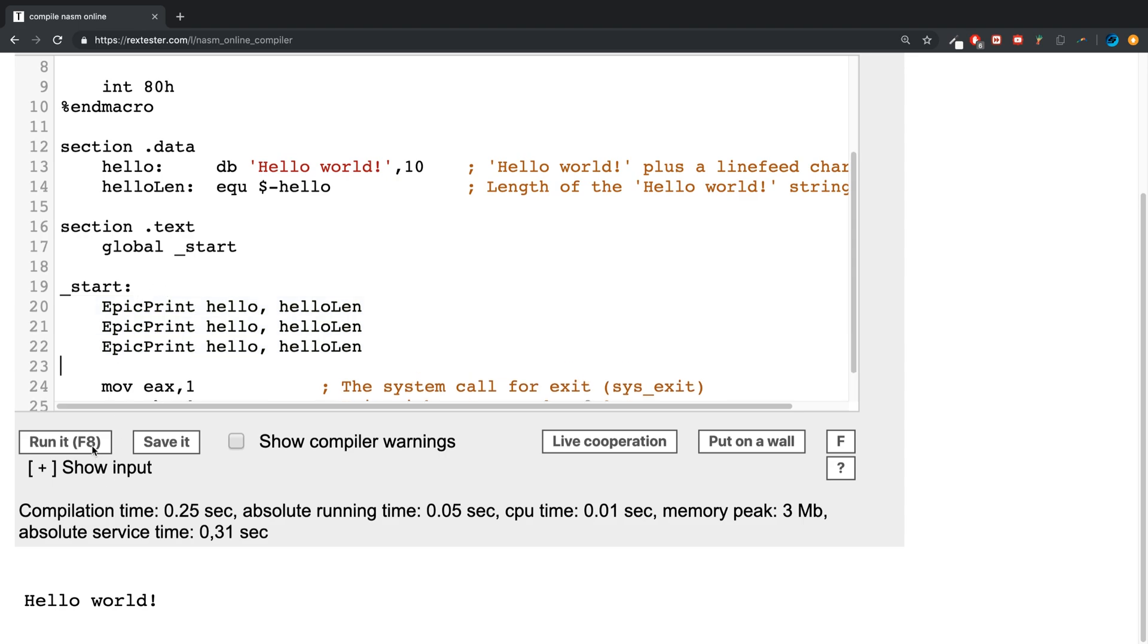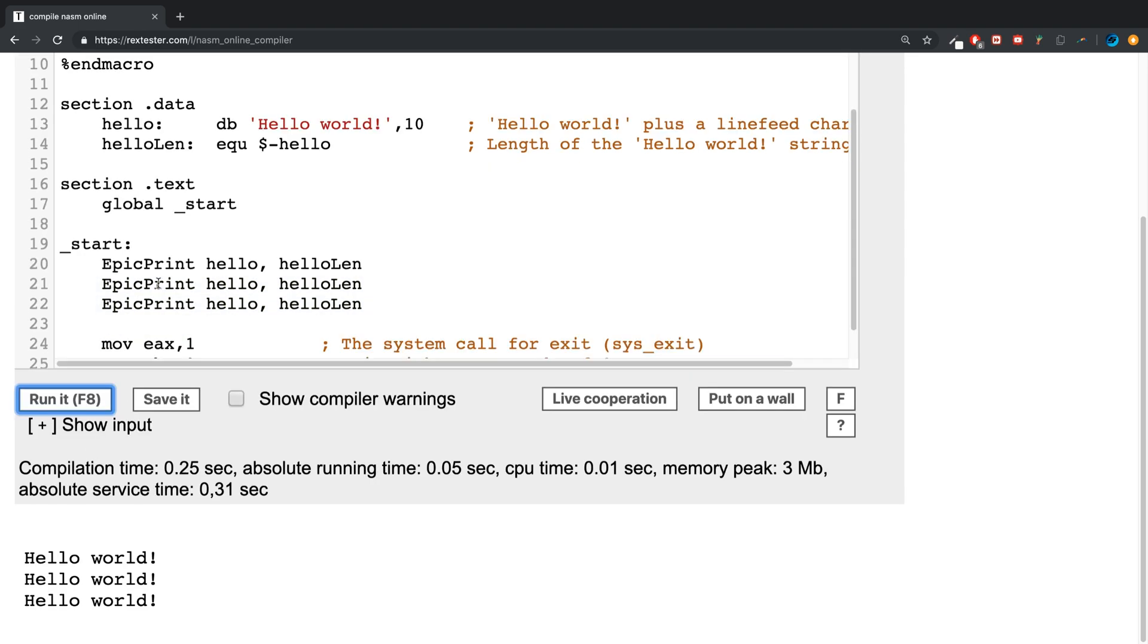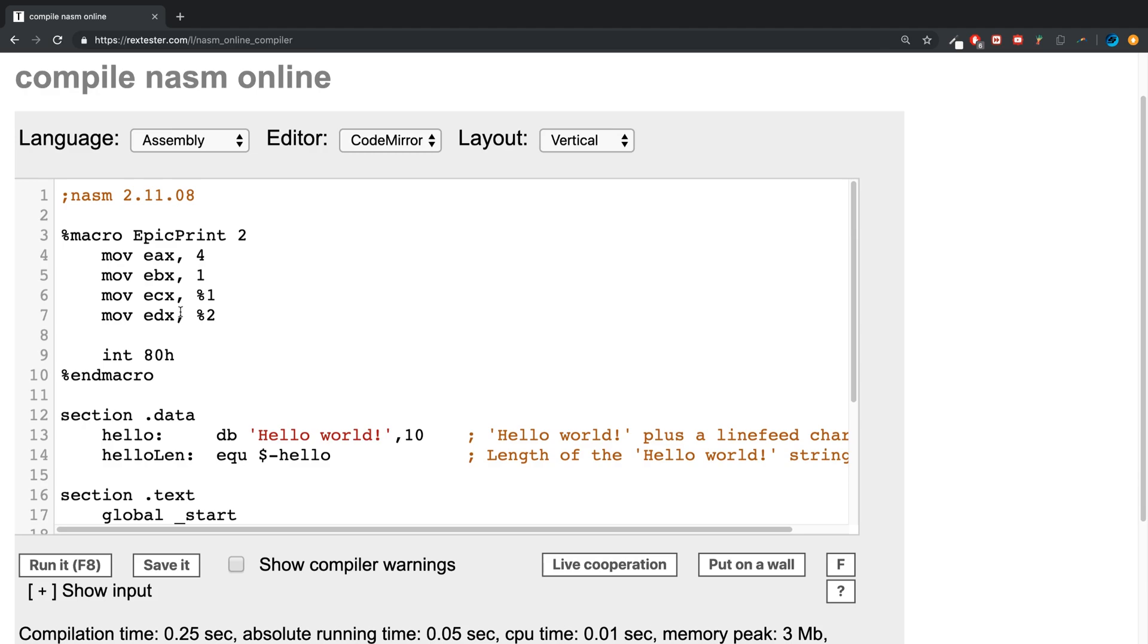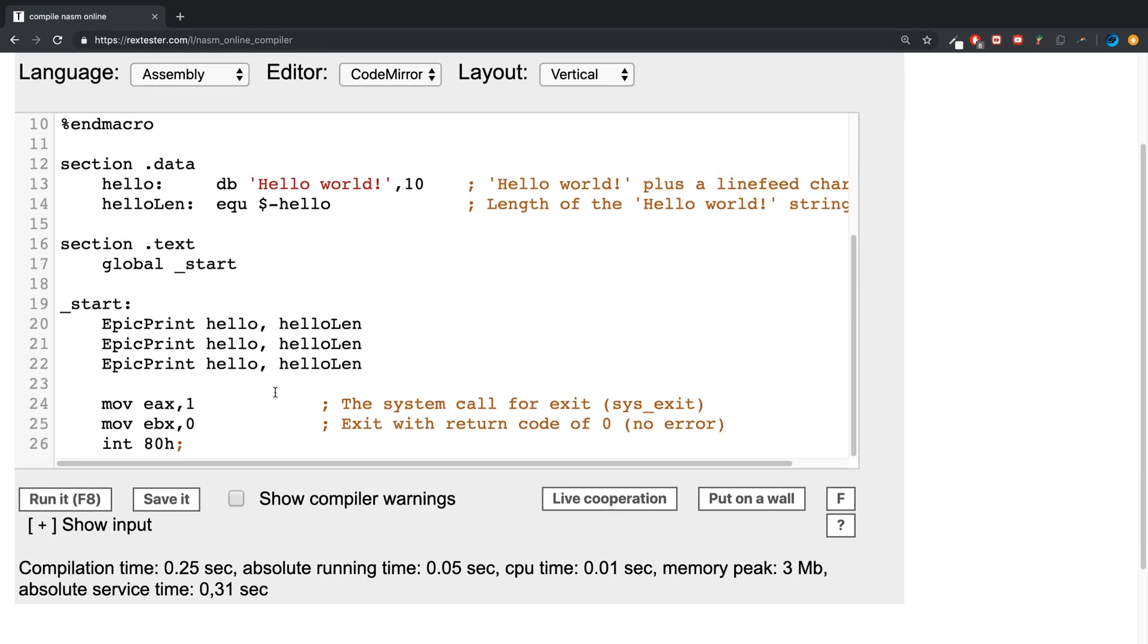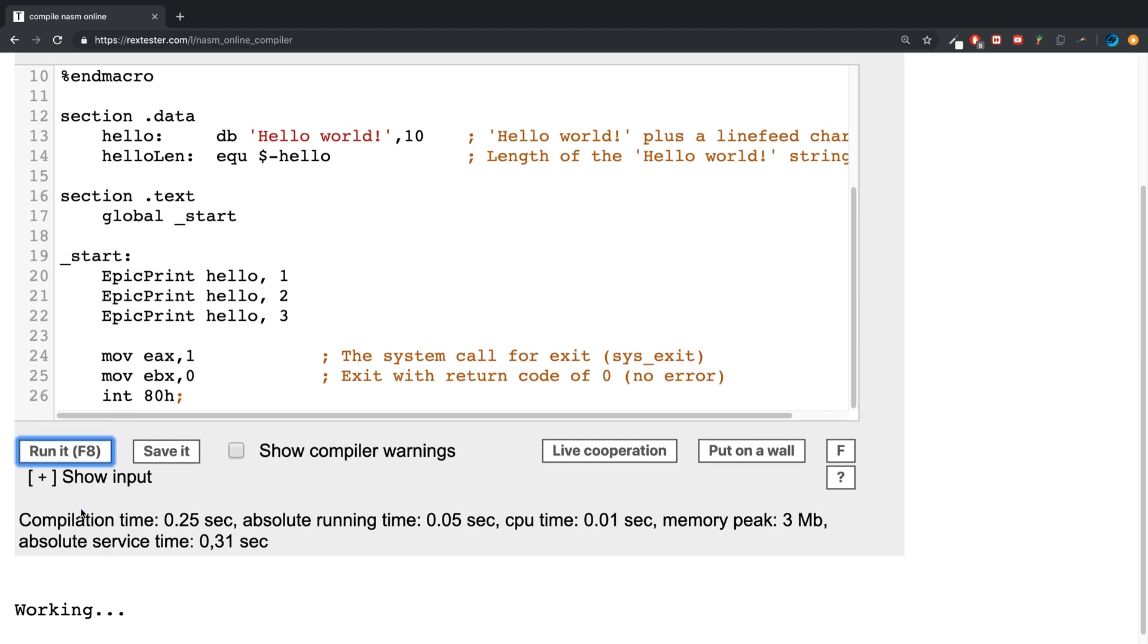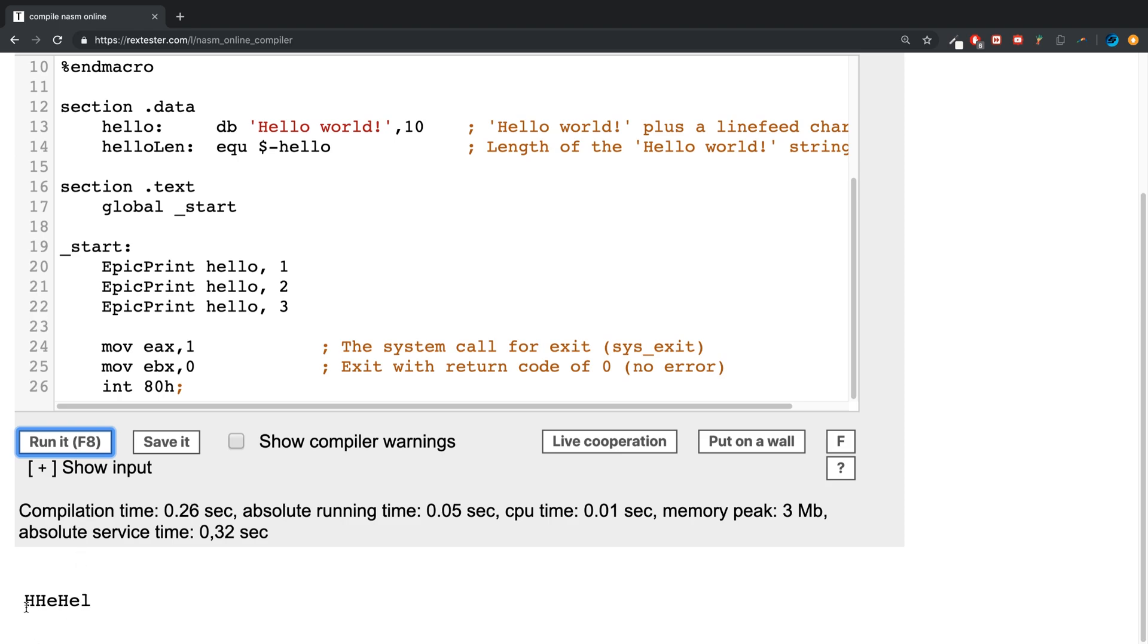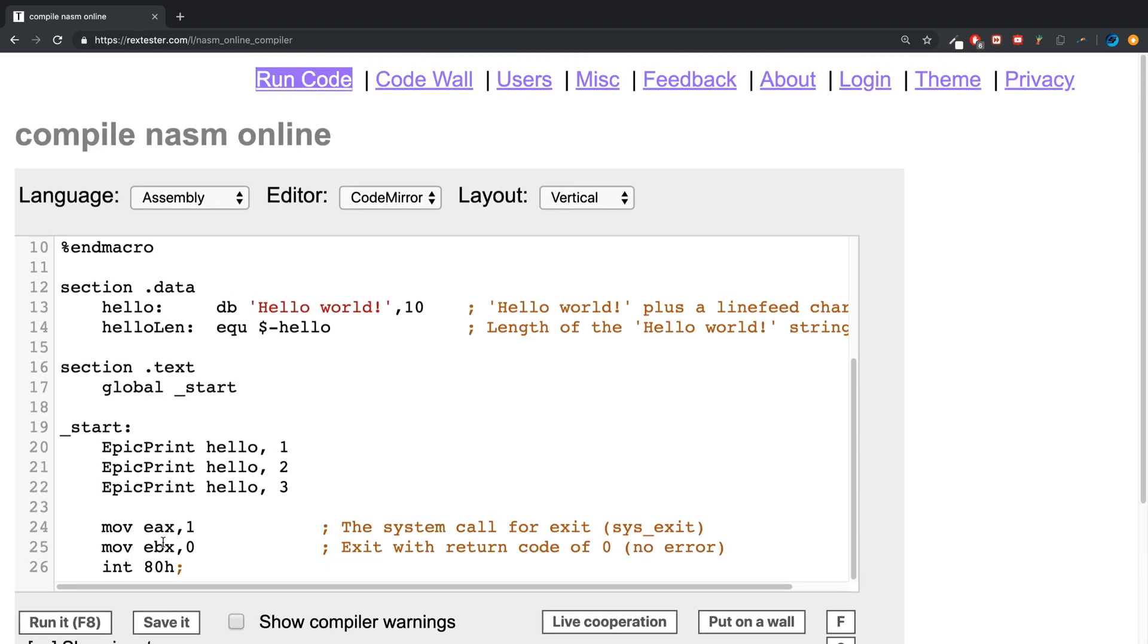You will see these three lines have been able to execute all of this code. If I change the lengths to 1, 2, and 3, we'll get the three different lengths: just H, then HE, then HEL. That is how you implement macros in assembly.